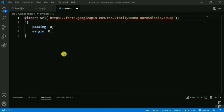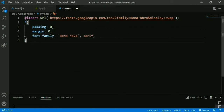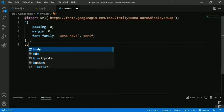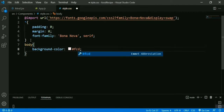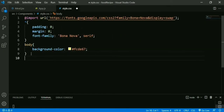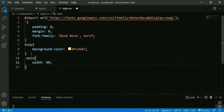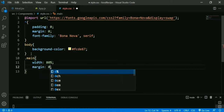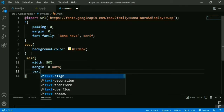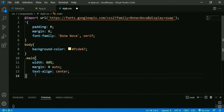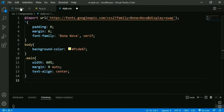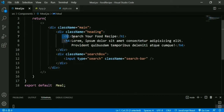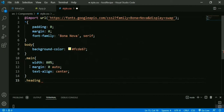We copy the font-family line and paste it, then add a background color for the body. Then we add styling for 'main': width will be 80% and text-align will be center. Now we can see the text is centered. Then we add styling for the heading and h1 tag.